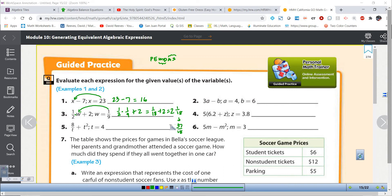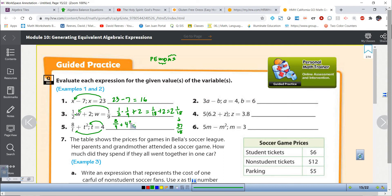This one right here we've got 8 divided by t plus t squared, and I've got more than one location for which I need to plug in that 4. So I'm going to go 8 divided by 4 plus 4 squared. Order of operations: do the exponents first — 4 squared means 4 times itself, so 4 times 4 is 16. Then 8 divided by 4 is 2, and then 2 plus 16 gives us 18.